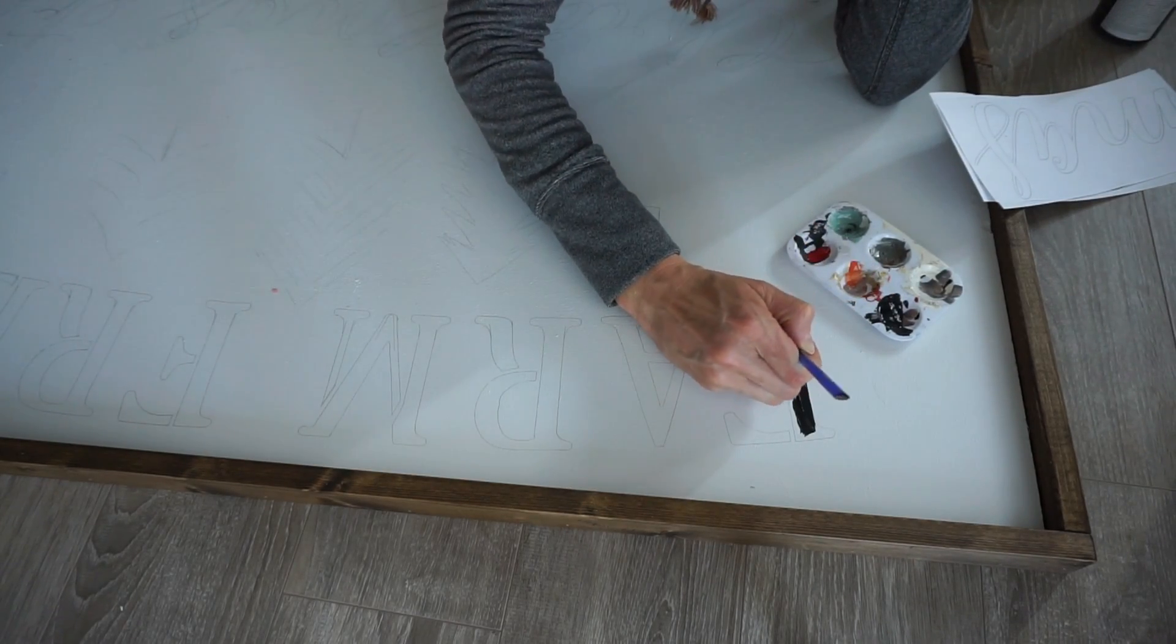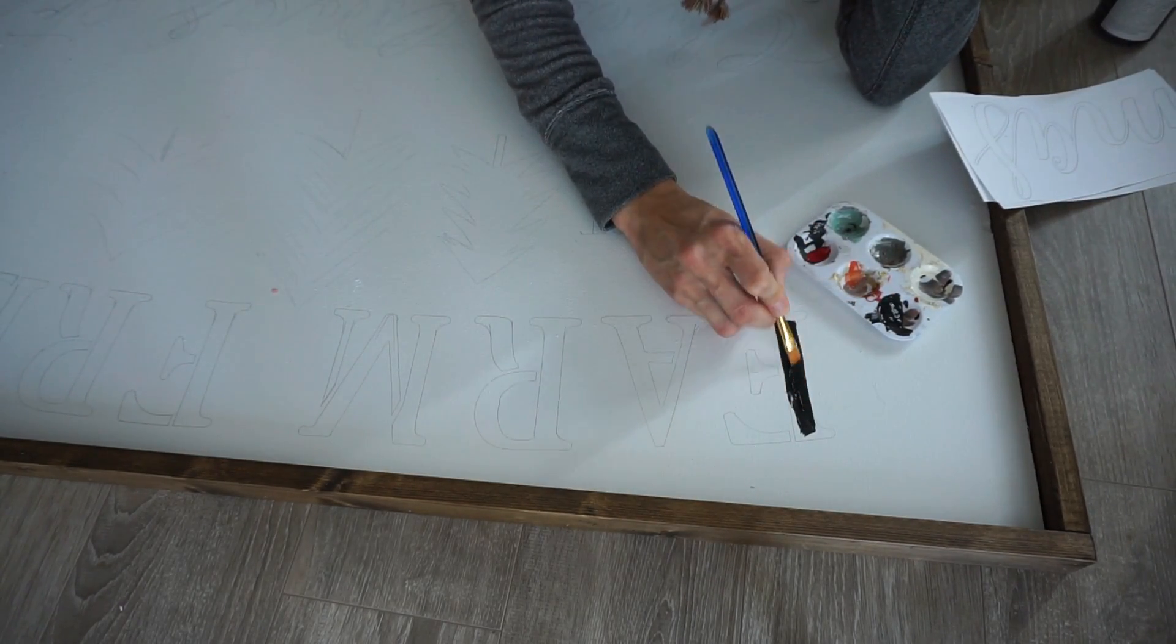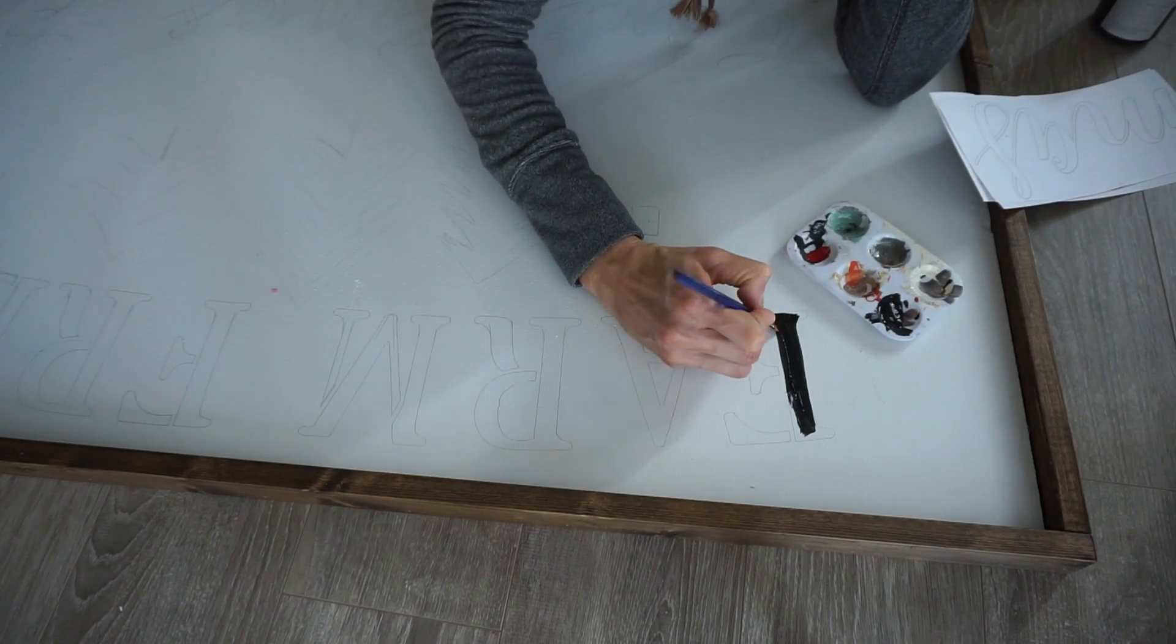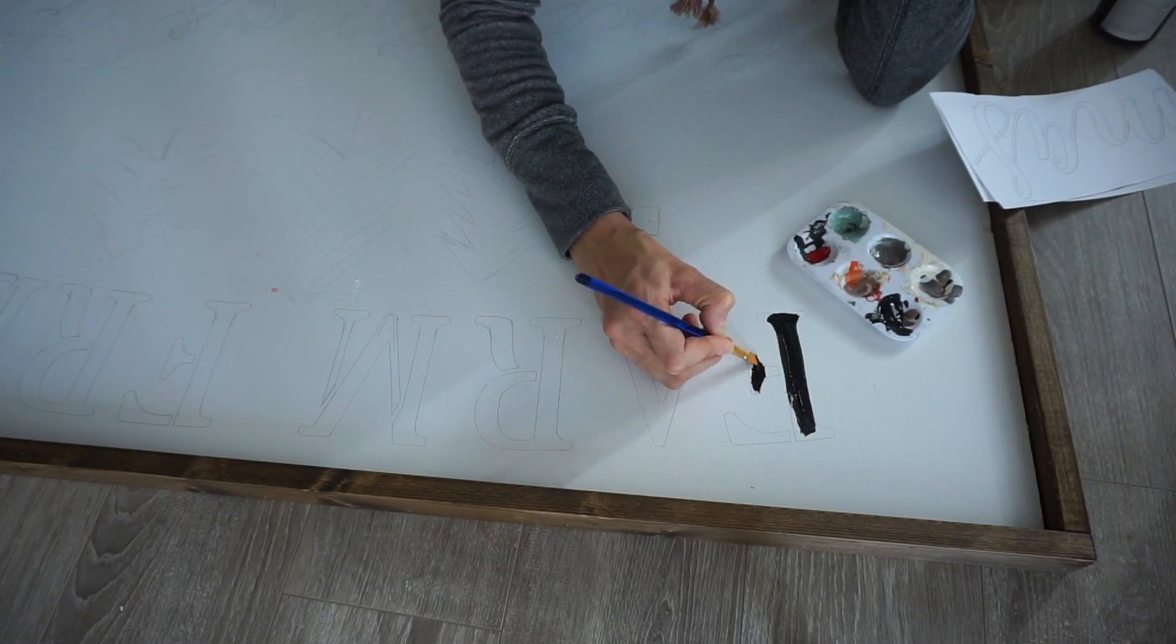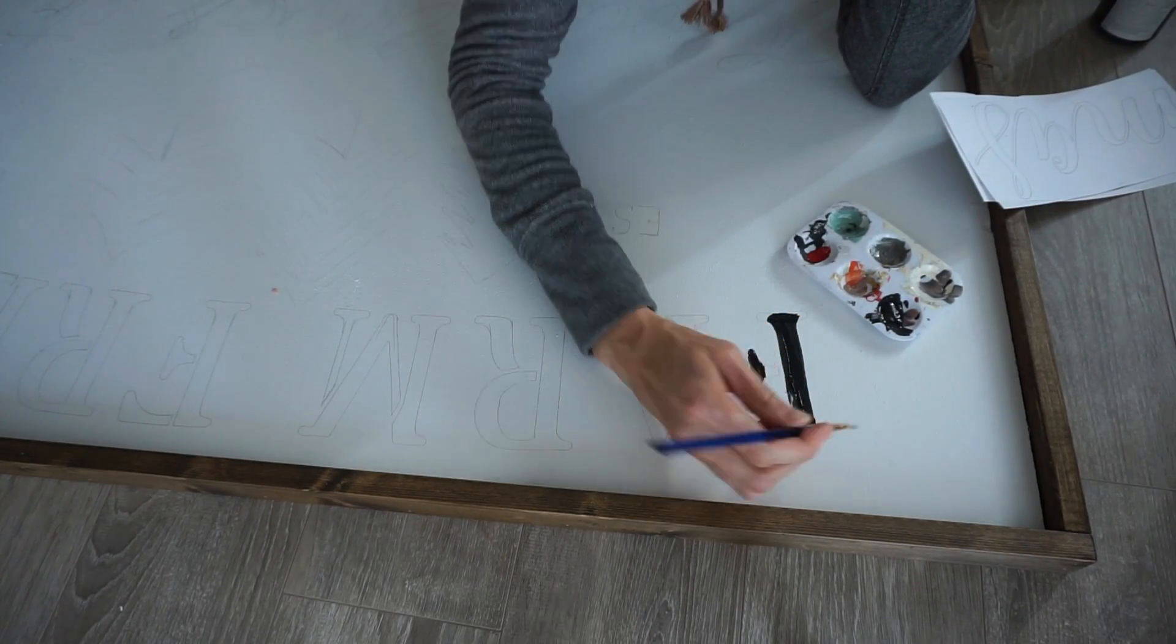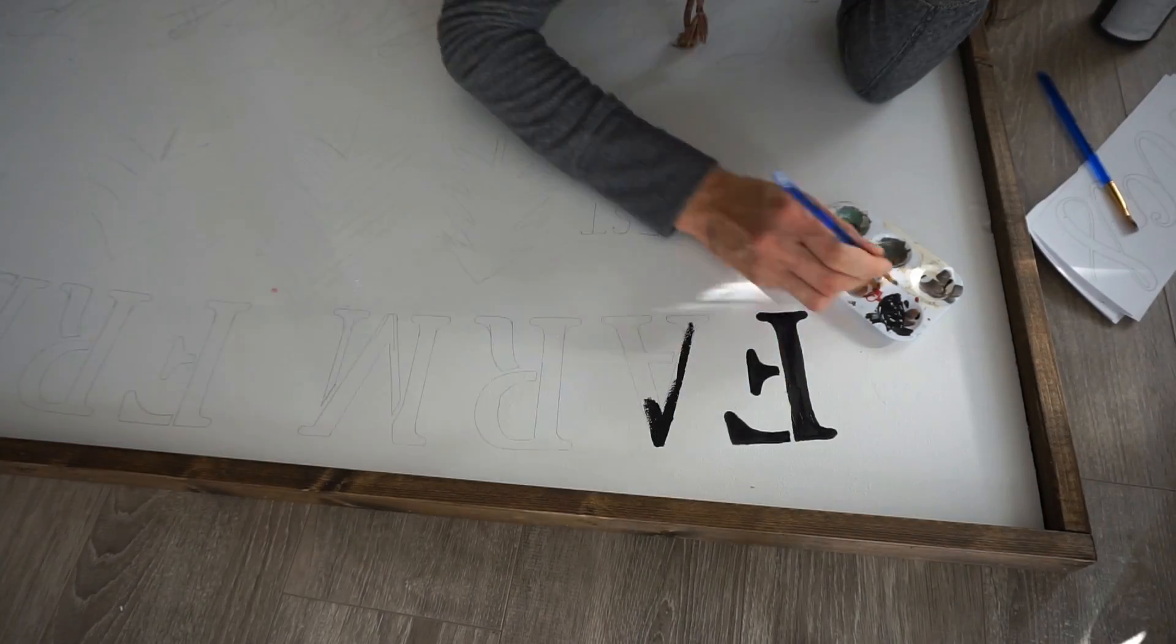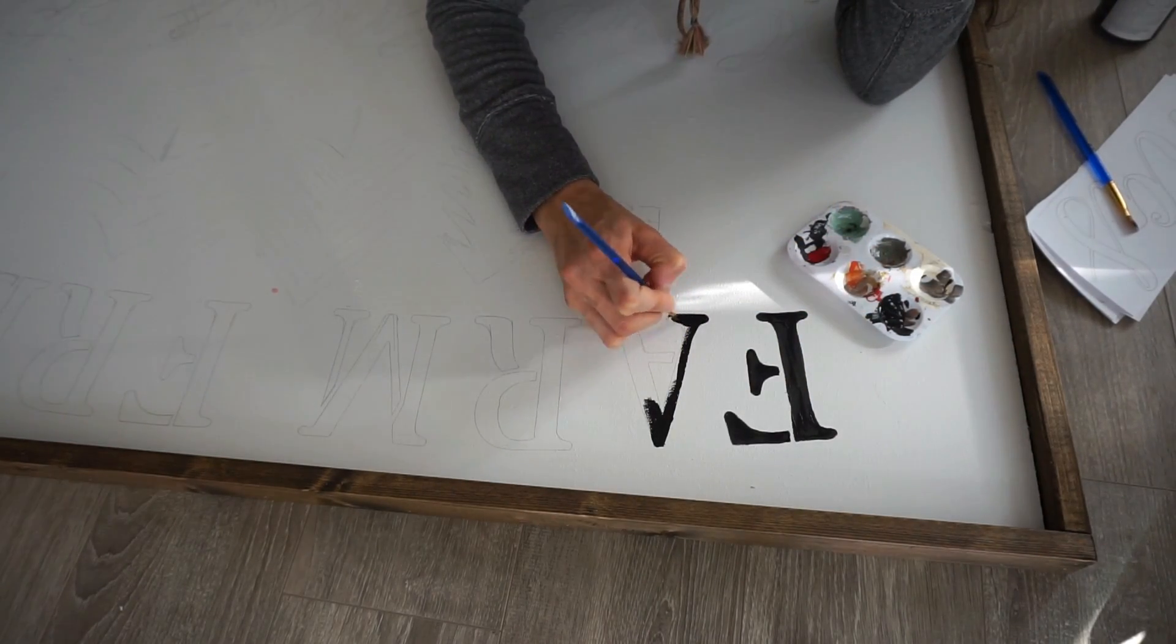Now I'm taking some black paint. This is actually Waverly paint that I've gotten from Walmart, but you can use regular acrylic paint for this, and I'm just filling in all the letters that I have traced on.